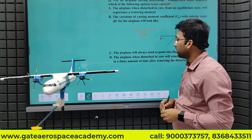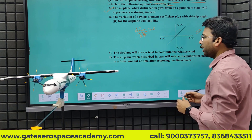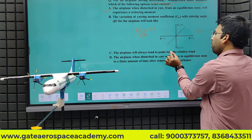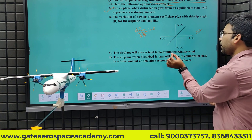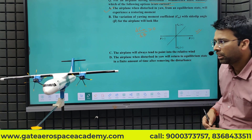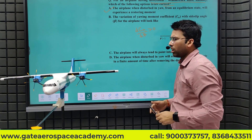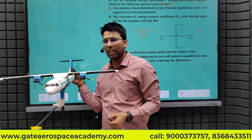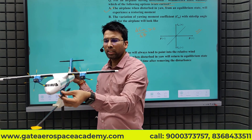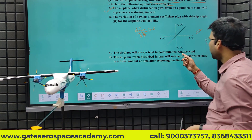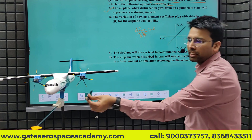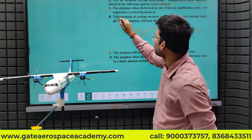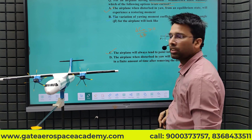Coming to option C: the airplane will always tend to point into the relative wind. According to the definition of static stability, it will try to stabilize the aircraft, so the nose will try to point into the relative wind. So option C is also true.